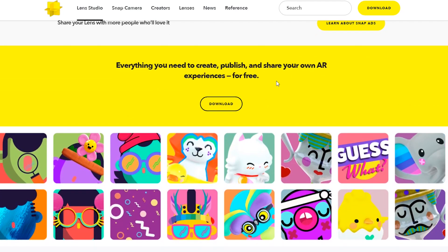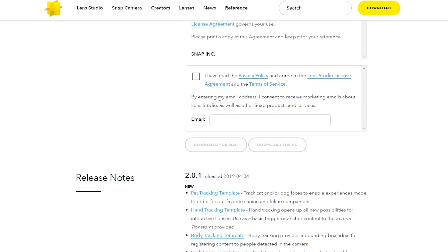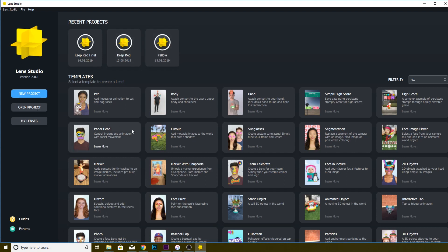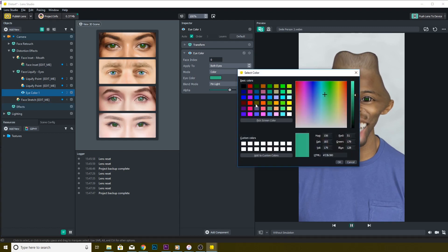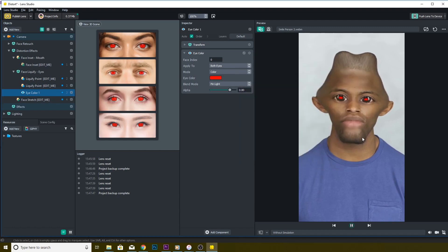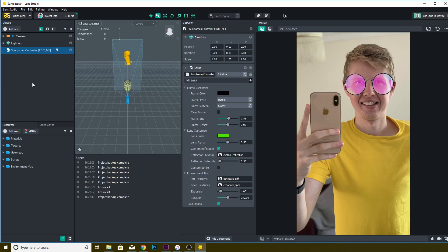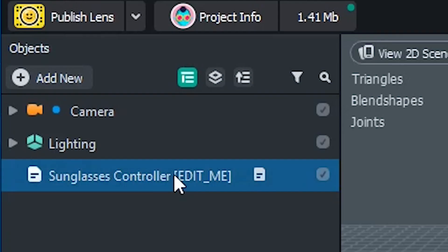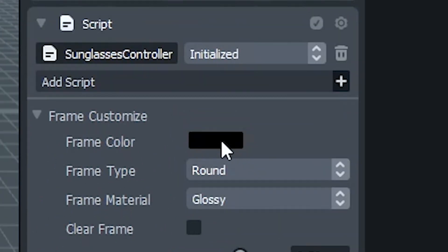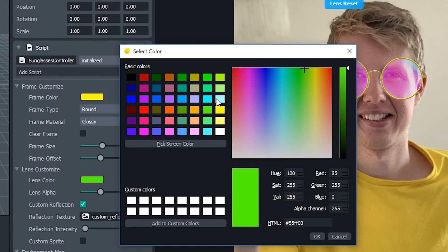Once the program is downloaded and installed, you're ready to start creating lenses. Snapchat has provided loads of templates so you can learn without any prior skills. I've learned the majority of this by going through the templates and having a play — Snapchat labels the parts of each template, showing what you should and shouldn't touch. For example, the sunglasses template tells you that if you want to change the color of the sunglasses, you change it in this area, and voila — you've got a different colored pair of sunglasses.